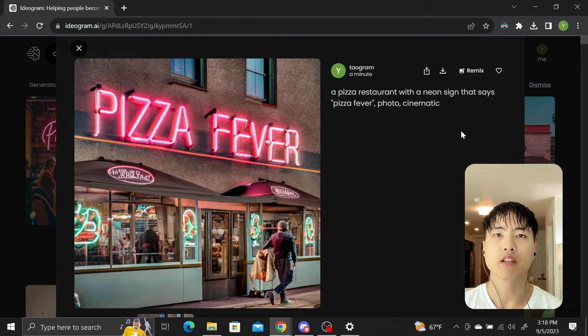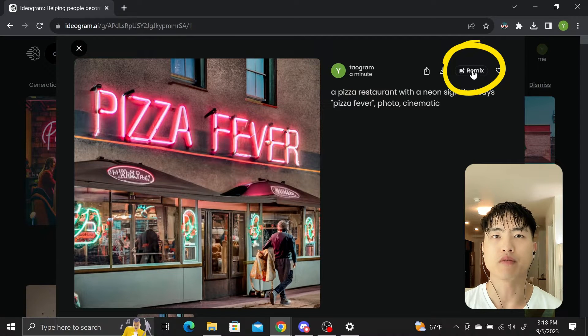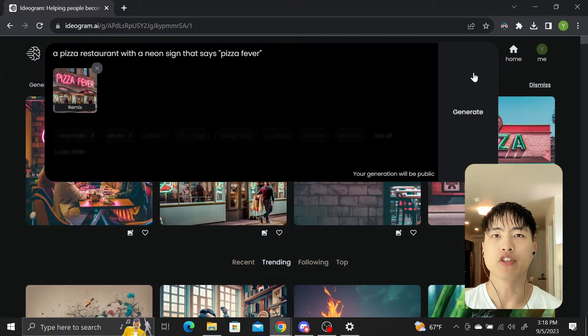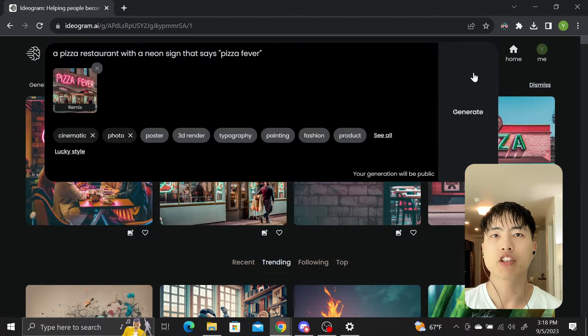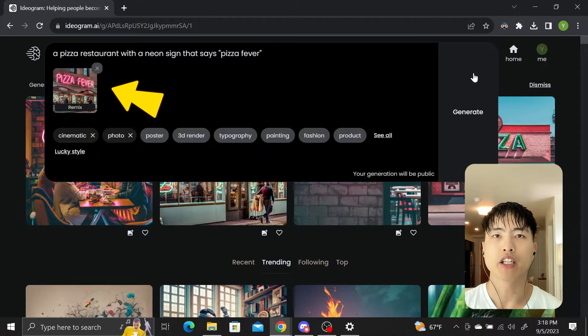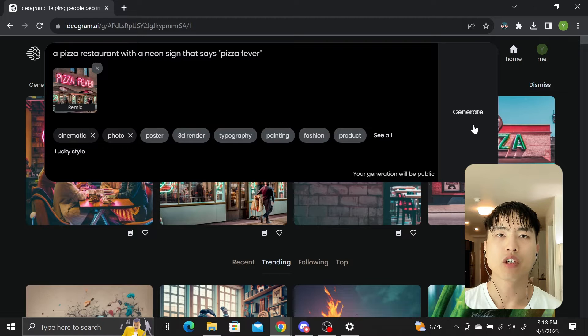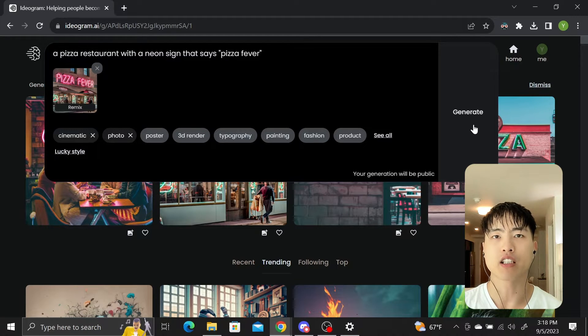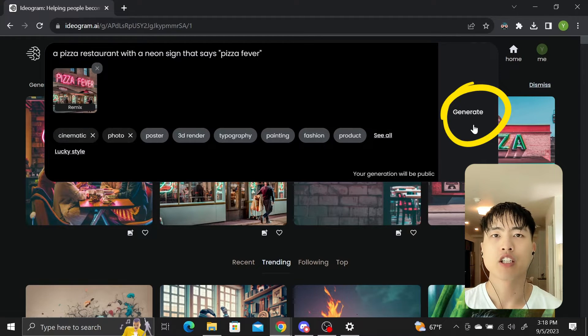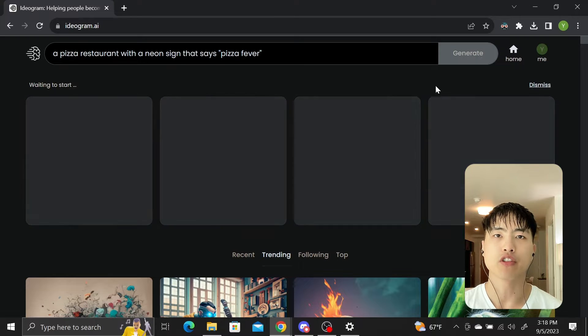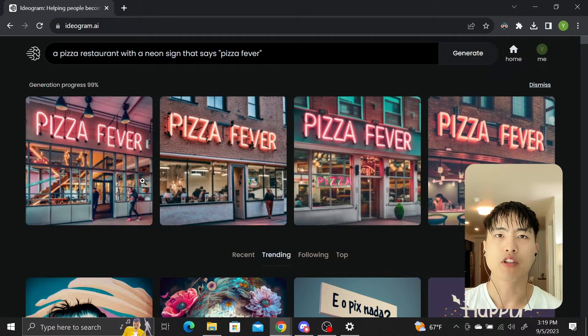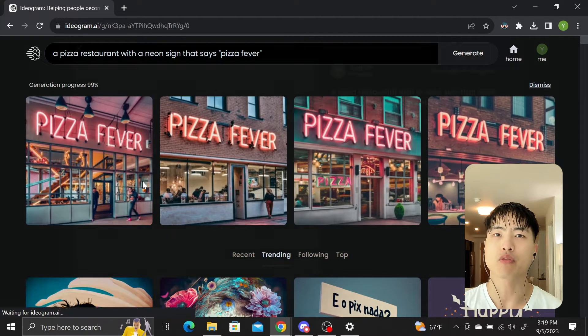To fix that, click on the image, then select the remix option. This works similarly to Remix in Mid Journey where the AI will use the initial image as reference to generate a new image based on the prompt. We'll keep the prompt the same and just use the generated image as a reference. Hit generate and wait for the model to finish. The blurred text is removed and the pizza fever sign is clear and bright.